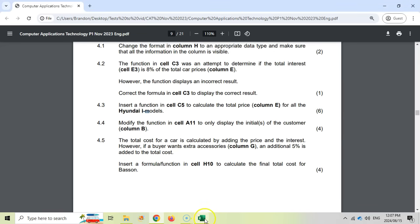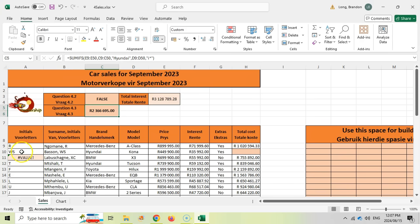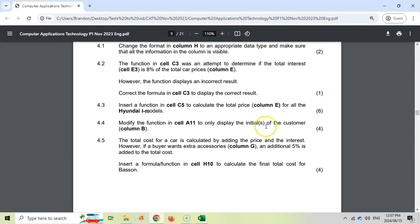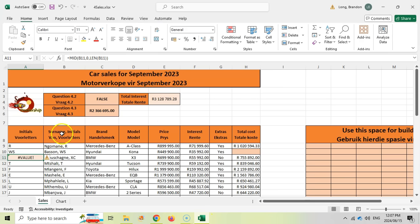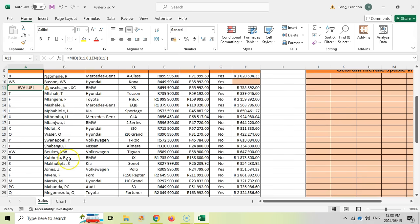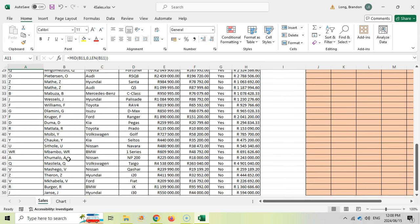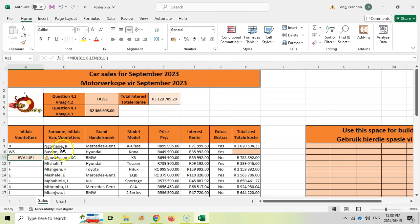Question 4.4: modify the function in A11. There's already a function there but you can see it's not working. We need to modify it to display the initials of the customer in column B. The formula is copying from the middle of B11, but it's copying from position zero until the length of B11. We don't want to start from zero — we want to start after the comma. Let's actually look for the comma, because if a surname has spaces, using a space search could cause issues.